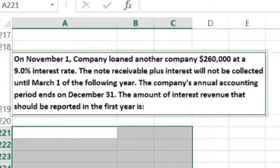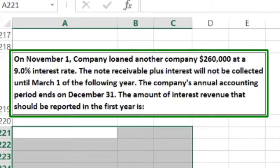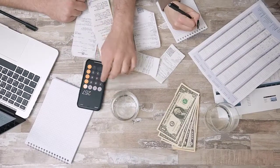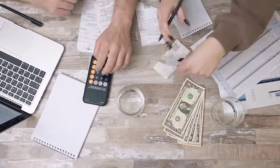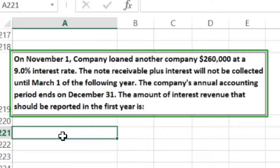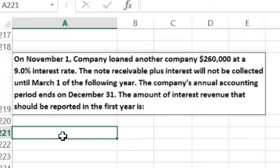The next problem: on November 1st, a company loaned another company $260,000 at a 9% interest rate. The note receivable plus interest will not be collected until March of the following year. The company's annual accounting period ends December 31st. We need to find the amount of interest revenue that should be reported in the first year.